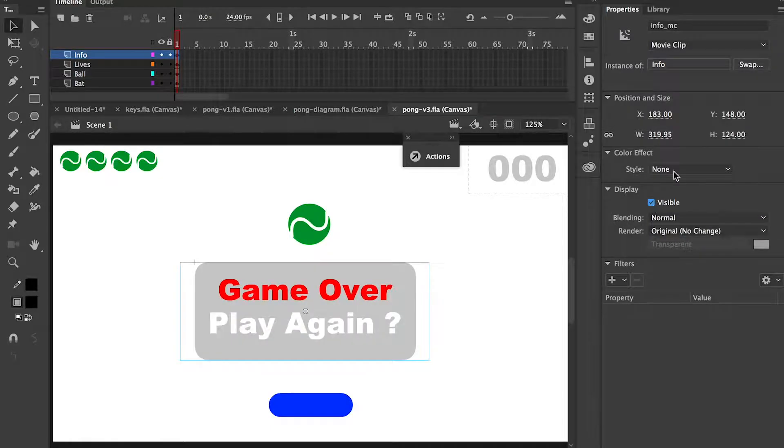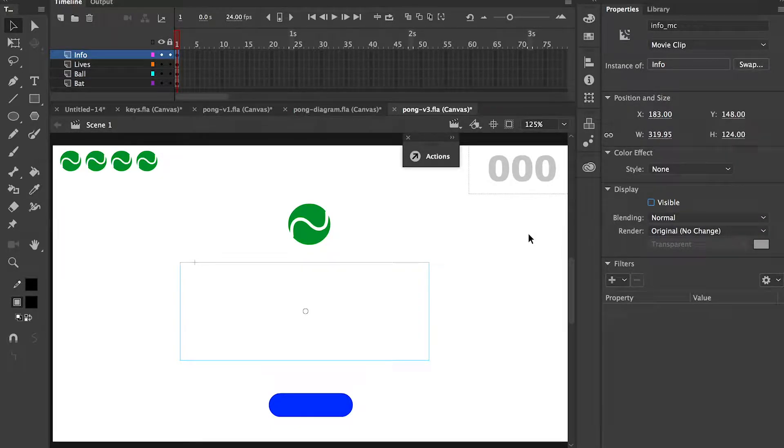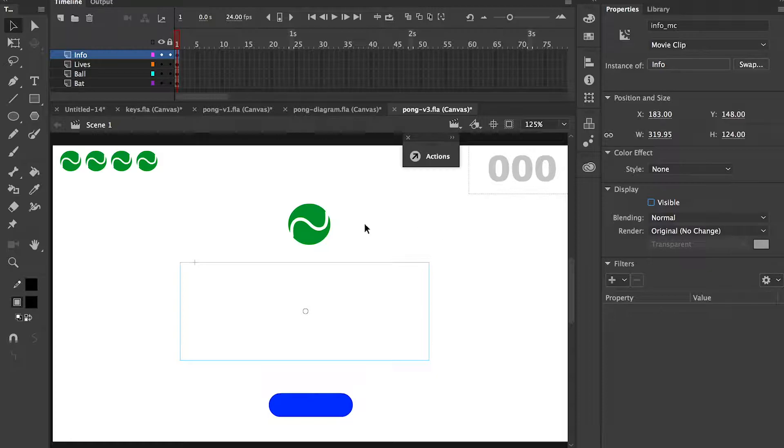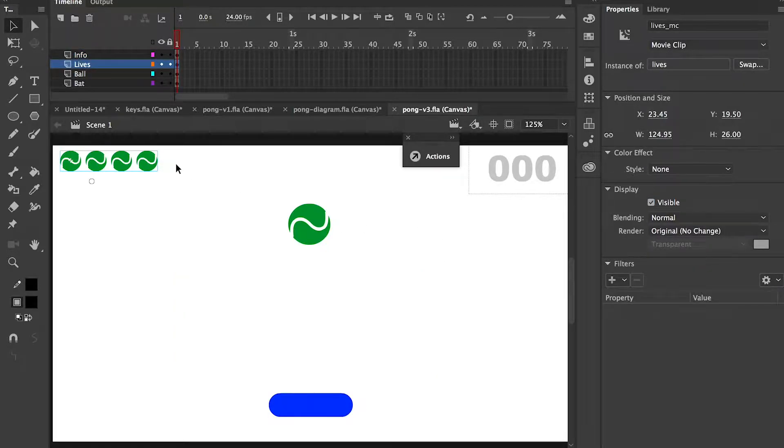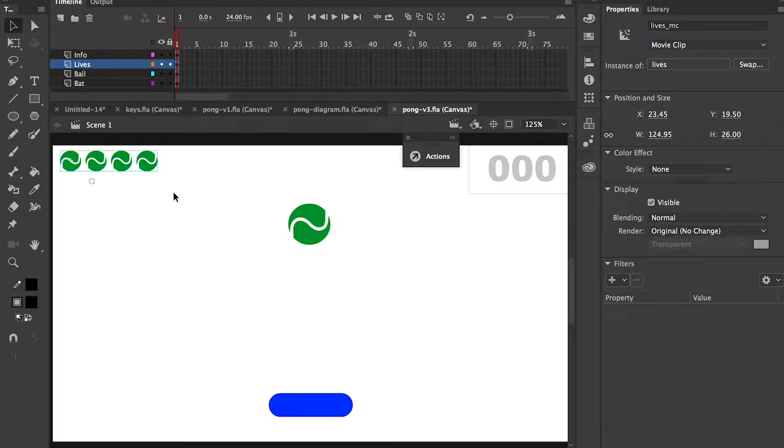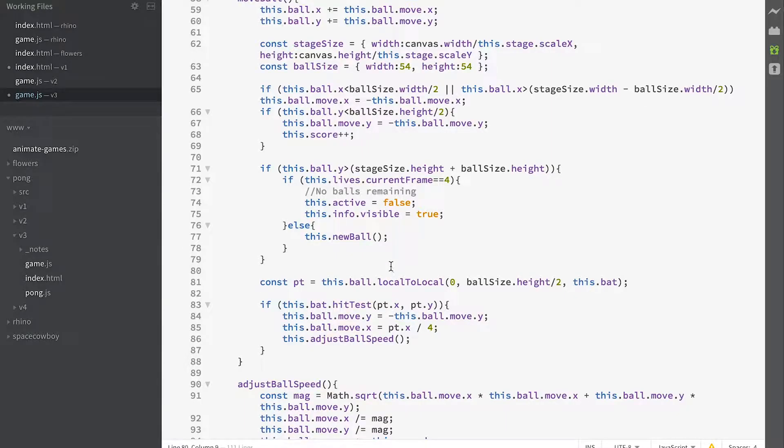So two new movie clips: one called info_MC, which by default is hidden, and one called lives_MC, which has five frames that we've seen a moment ago. Let's have a look at the code. We're in version three of the game.